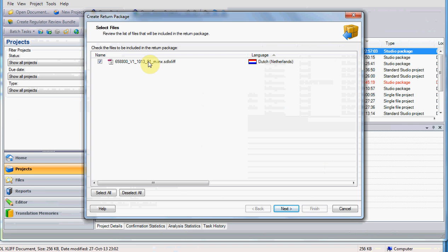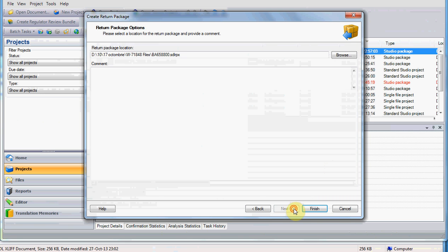In the next window, you will see the list of files that you are supposed to deliver, and be sure to select them all, if they are all for your languages, or you will just select your language. Then, you go on Next, and you choose again a location.